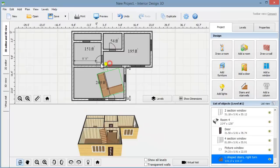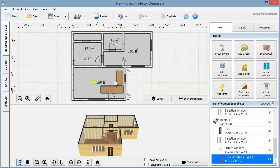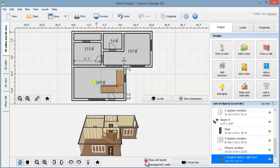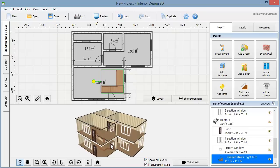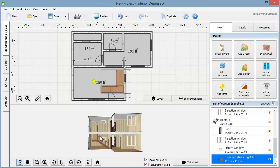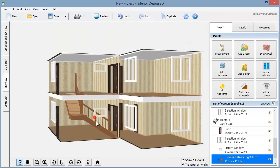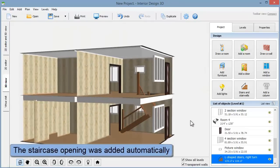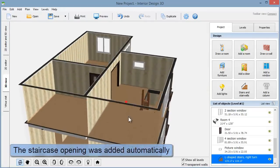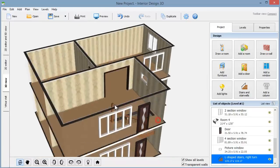Let's make the wall transparent and show the second floor to get a better look of the stairs. Rotate the scene as you need. You can notice that the program has automatically added a ceiling opening for the staircase.